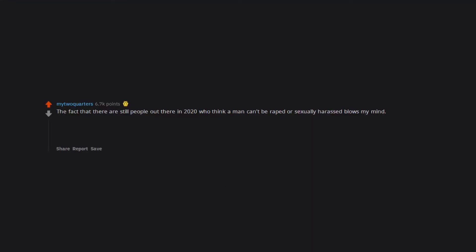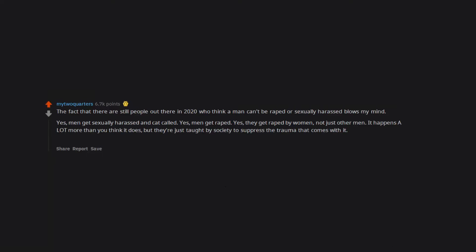The fact that there are still people out there in 2020 who think a man can't be raped or sexually harassed blows my mind. Yes, men get sexually harassed and catcalled. Yes, men get raped. Yes, they get raped by women, not just other men. It happens a lot more than you think it does, but they're just taught by society to suppress the trauma that comes with it. They're taught not to speak up about it or else people will just laugh, ask them why they didn't enjoy it.